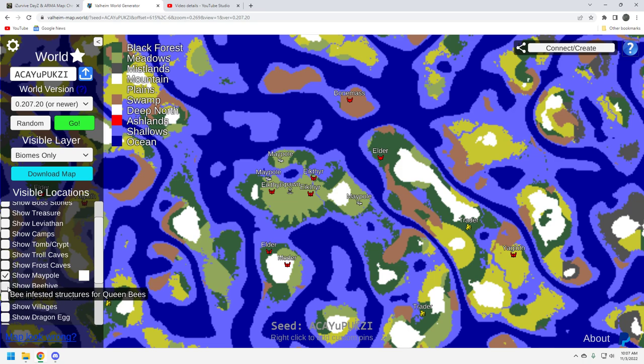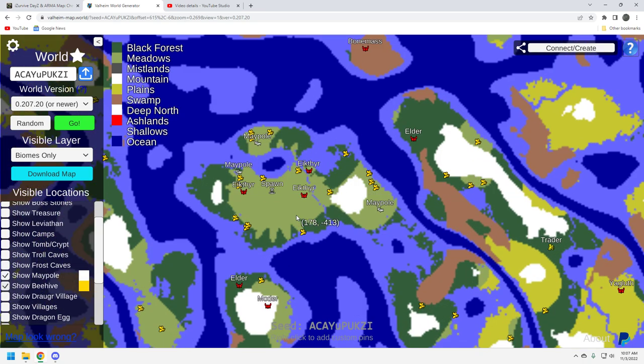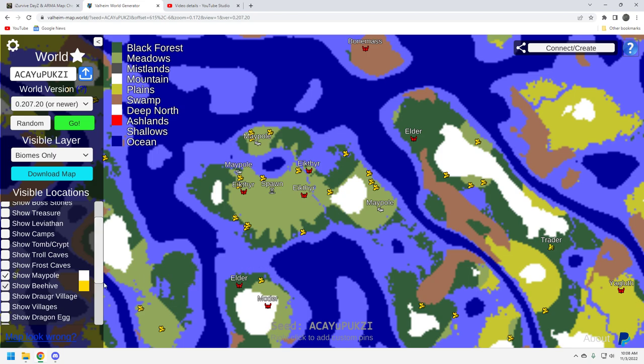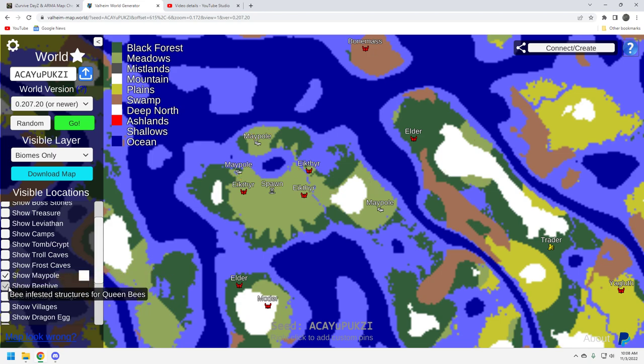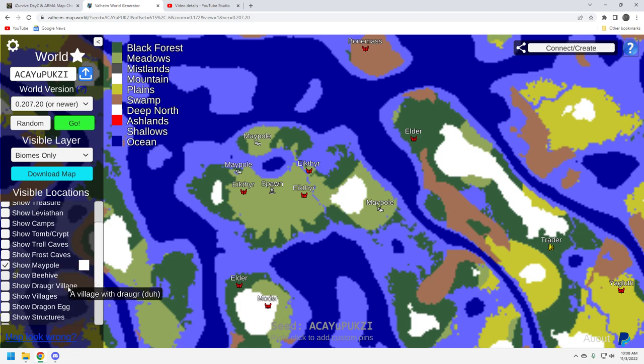Anyways, let's take a look at beehives. We want to know where those are. Plenty on the starter island. Okay, you get your honey going pretty early, which is great. You're going to need that for your drinks later on. And it's a good early food source, so there's that.